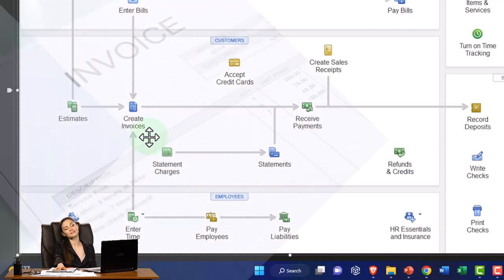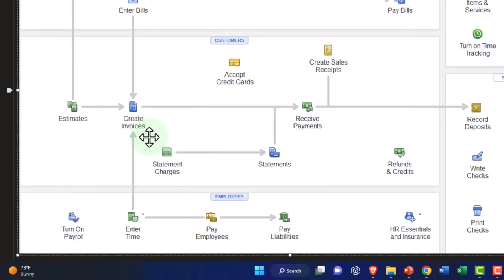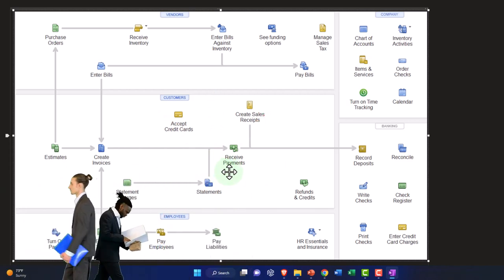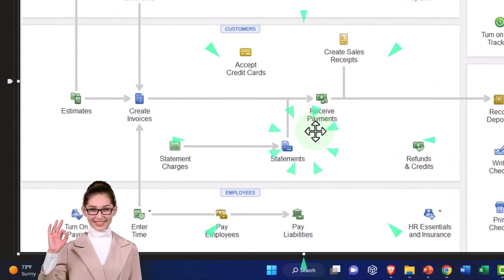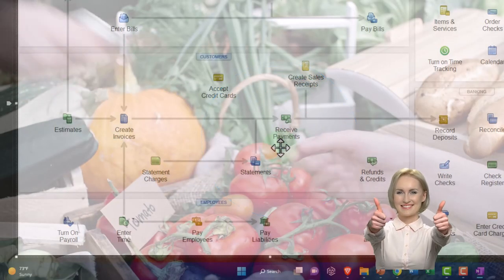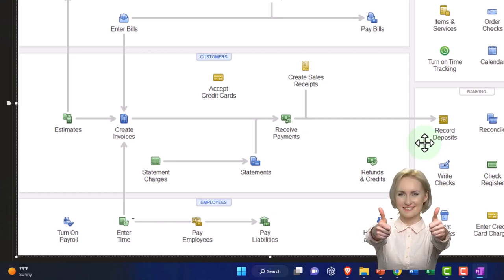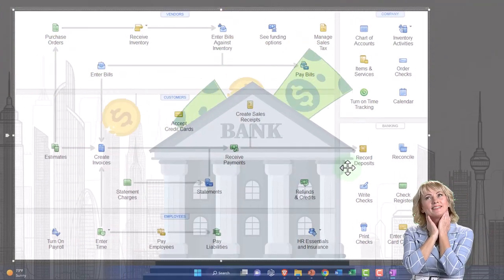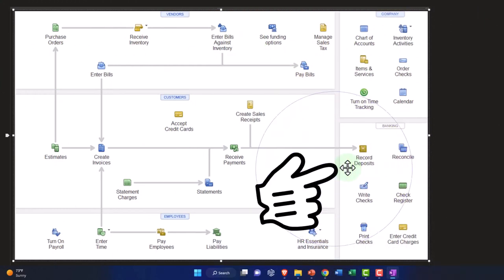If you invoice the client, that increases accounts receivable, and the other side goes to revenue. Then you have to collect on the invoice. When you collect on the invoice, you generally use the receive payment option and could deposit it directly into the checking account, or set up a system to put it into the clearing account — payments to be deposited or undeposited funds — so you can group deposits in the same format, matching what's on the bank statement for bank reconciliations, which the bank feeds help you perform.